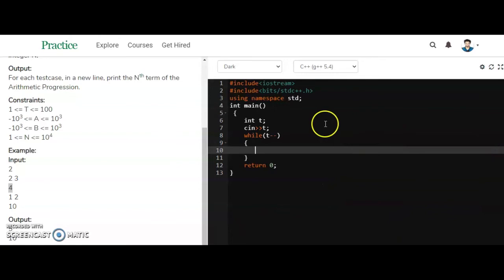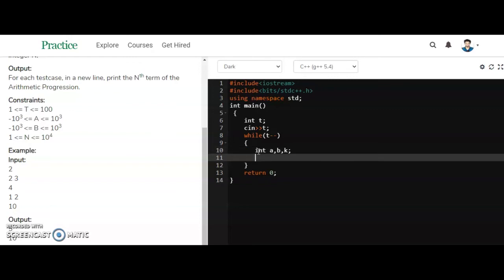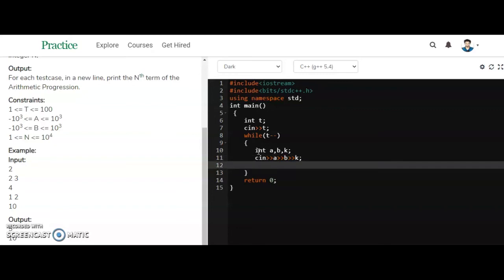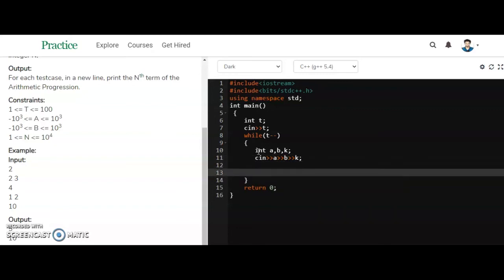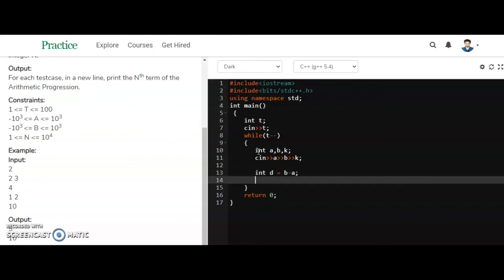In the code, I am taking a and b as input, and also k for the term we need to find. The common difference d is equal to b minus a.